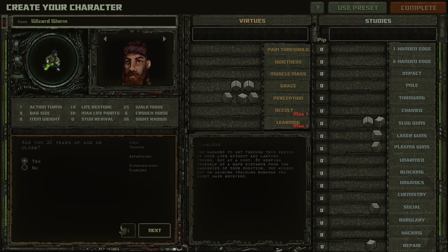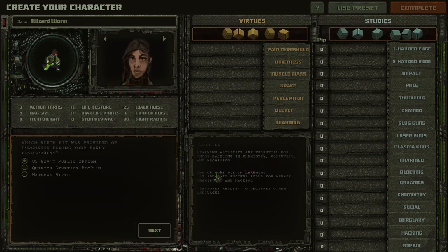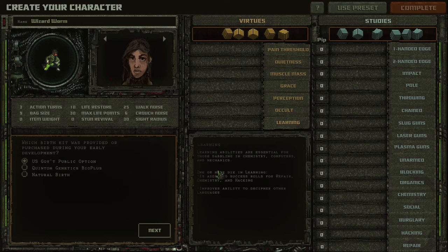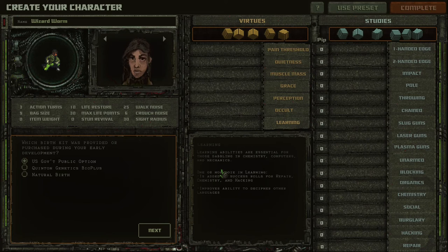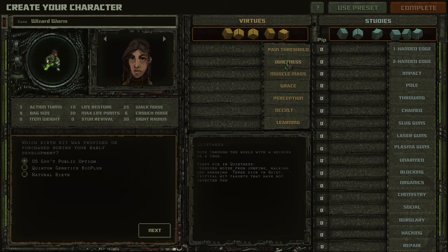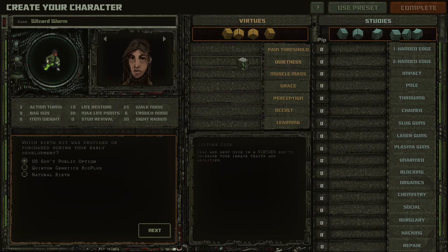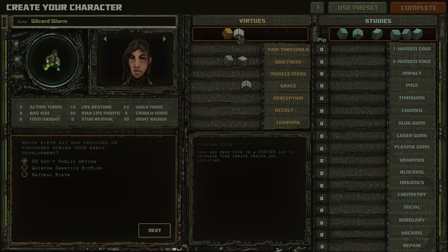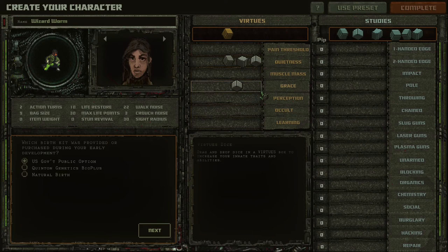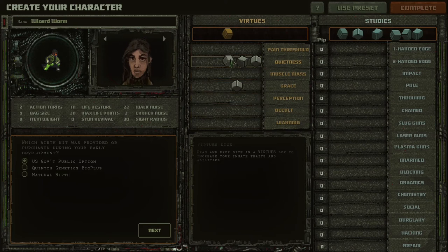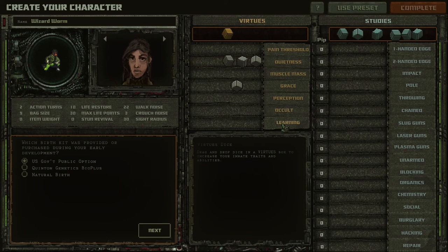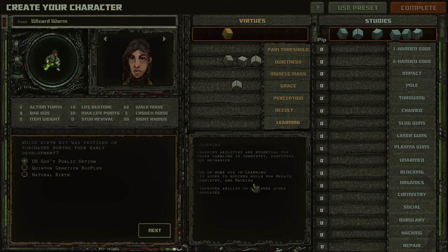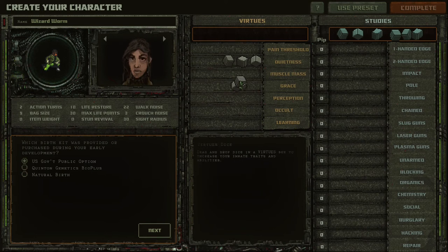The next character we will create will be a thief, a master of stealth and sneaking. And the most important attributes will be quietness, very important. And of course, grace. But maybe even do something like this, because it's really very important. And pay attention to learning, because it will give chemistry and hacking. And a good thief must be good at hacking. So let's choose this one also.